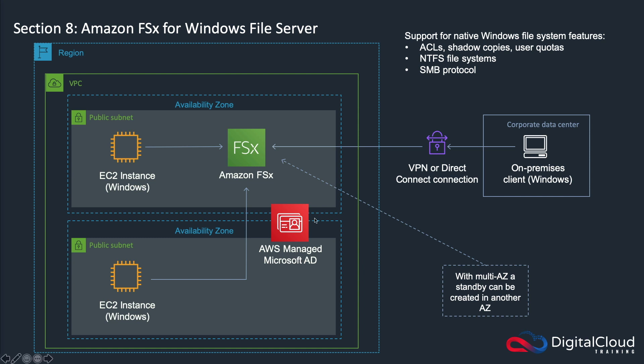It will automatically talk to an AWS managed Microsoft AD, so you can configure your authentication to happen through Microsoft AD. When we go through the wizard, I'll show you how that's set up. You can also set up multi-AZ, which means a standby is created in another availability zone. I'm not showing that on the diagram, but that's possible.